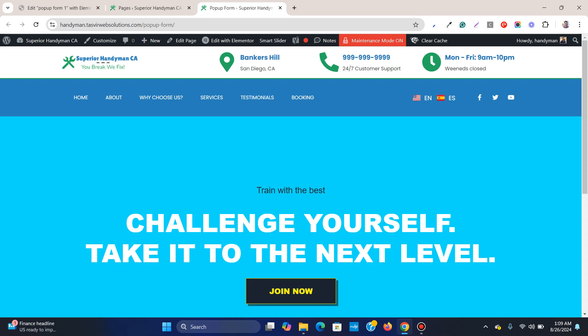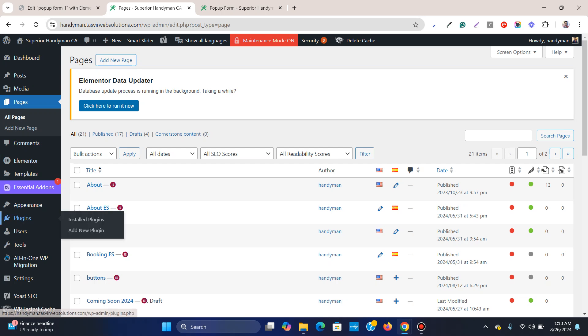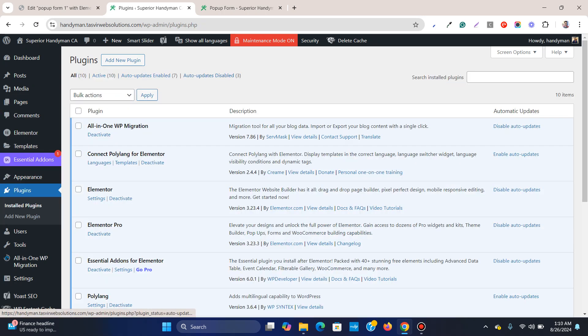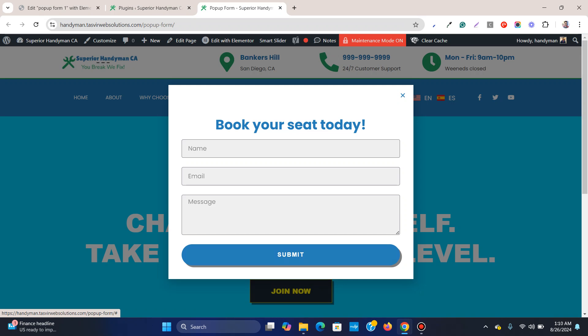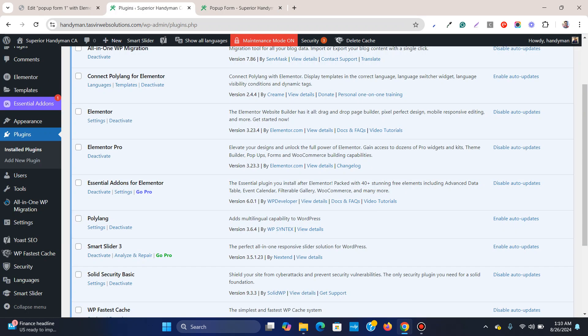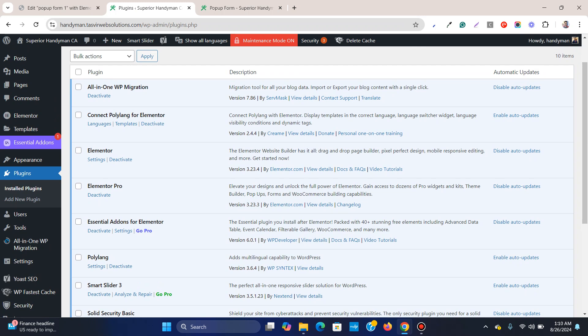In order to create a form like this you need to have two plugins on your website. One plugin is Elementor and another plugin is Elementor Pro. Elementor is free while Elementor Pro is a paid plugin, and this form is mainly a feature of Elementor Pro. I am going to provide the purchase link of Elementor Pro down in the description below.